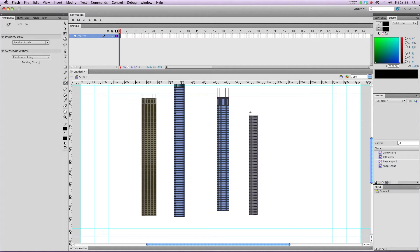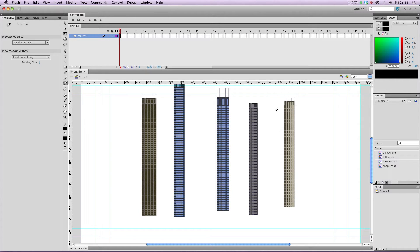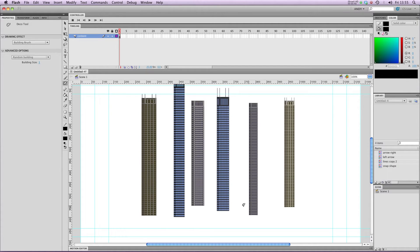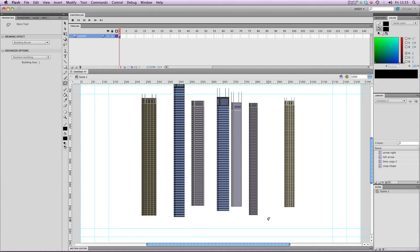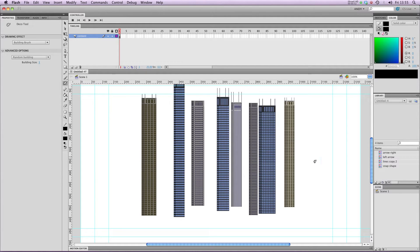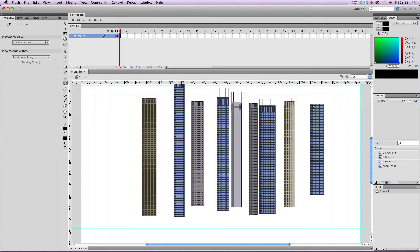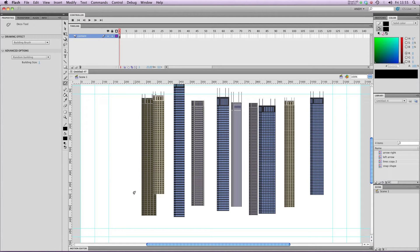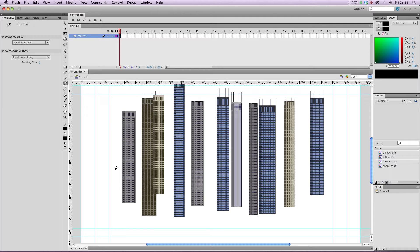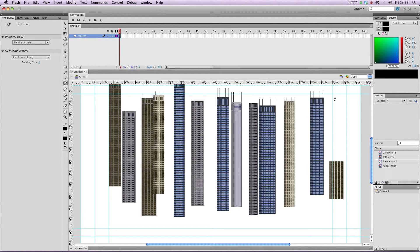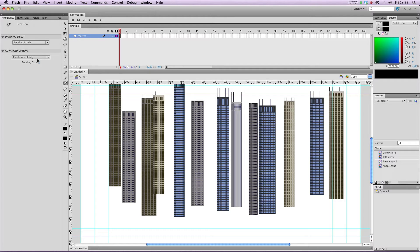So if I just draw a line with the Deco tool, you can see that it's drawing random skyscrapers out of a kind of library of vectors that it has. It's basically got four preset buildings, and it will draw them randomly. So if you're not very good at drawing, you can see it's drawing them at random sizes here as well, and you wanted a skyline in the background of your Flash document, then this would be a very quick way of doing it. And you can alter the size of the building.